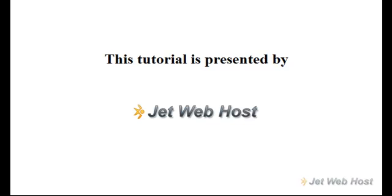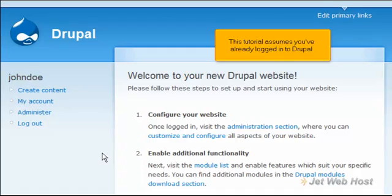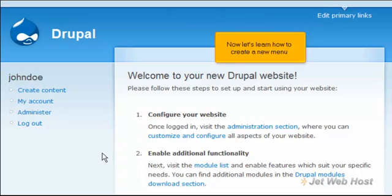How to Create Menus in Drupal. This tutorial assumes you've already logged in to Drupal. Now let's learn how to create a new menu.